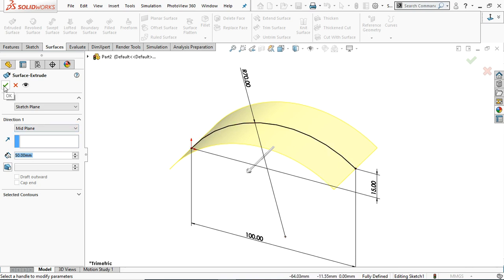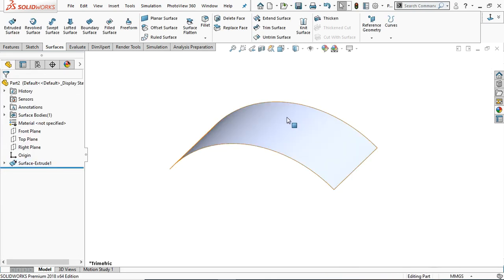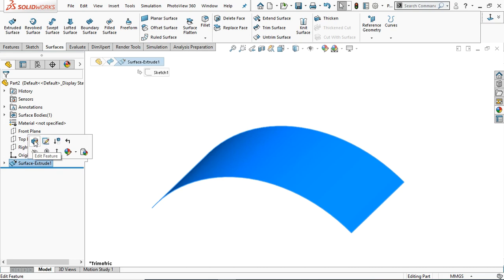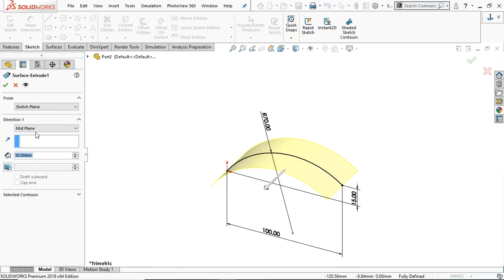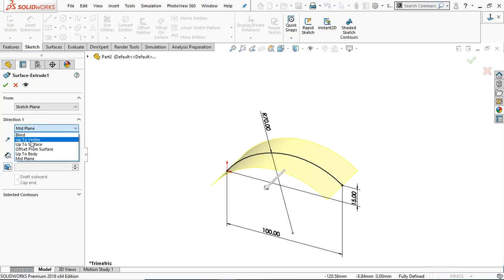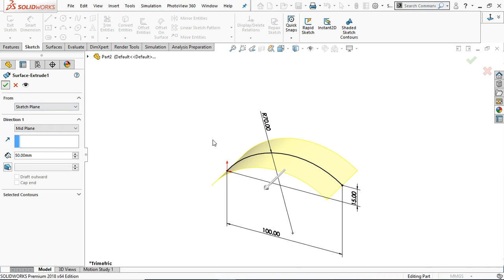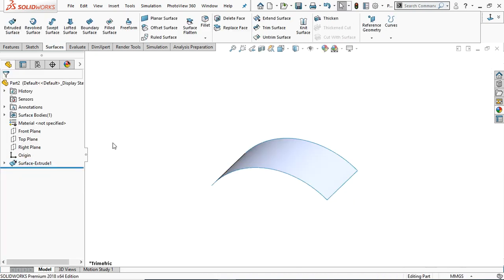Click OK. This is the extruded surface. Again go to edit the feature. Here are other options: up to vertex, up to surface, offset from surface, up to body. To practice these we have to draw some additional geometry.